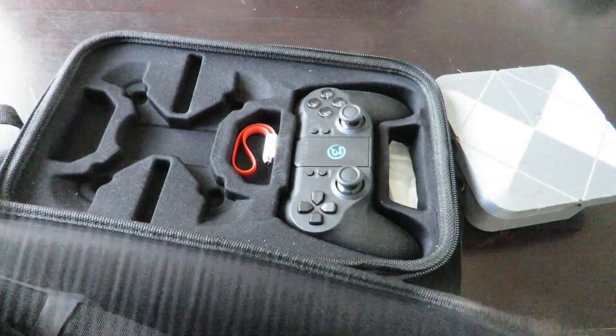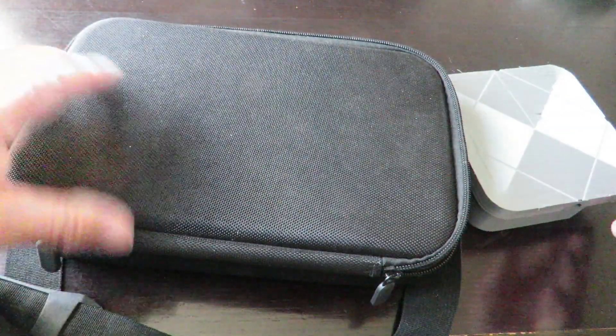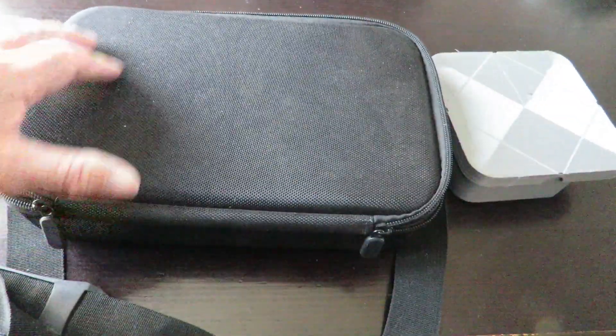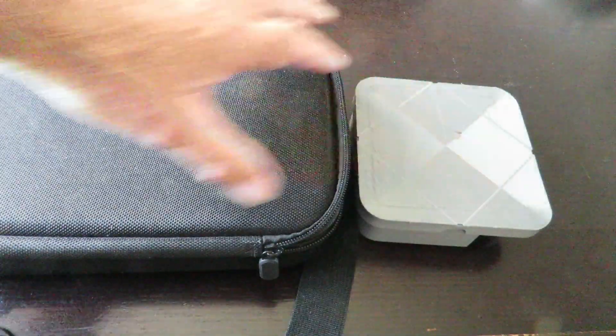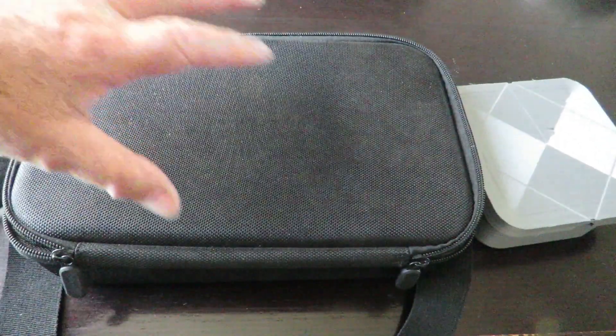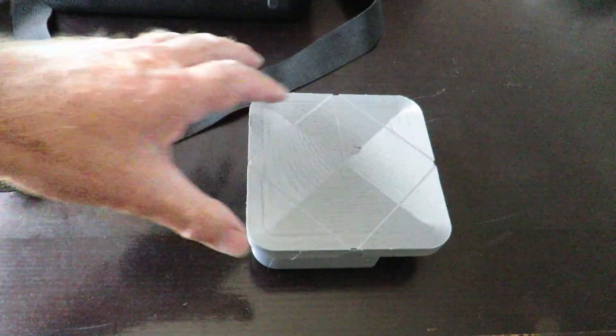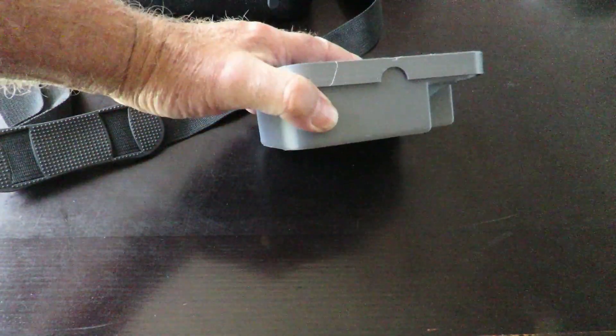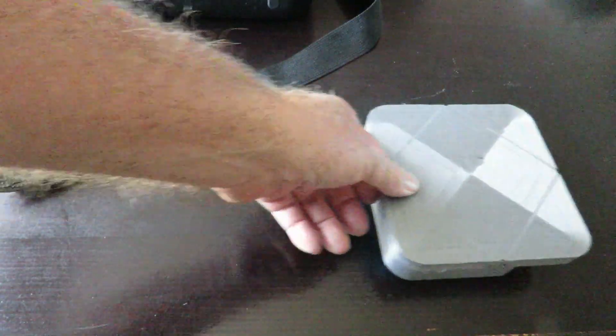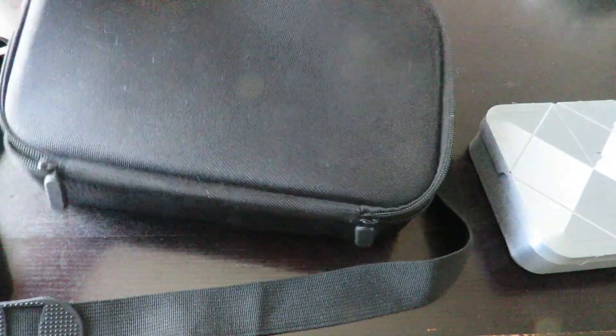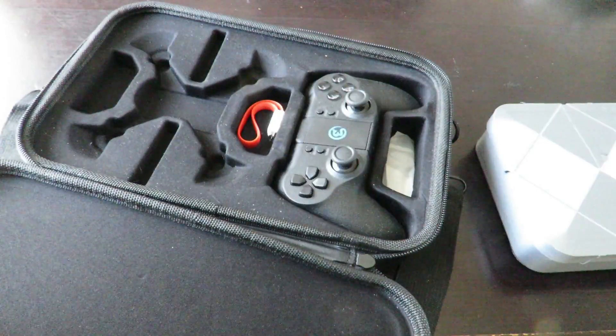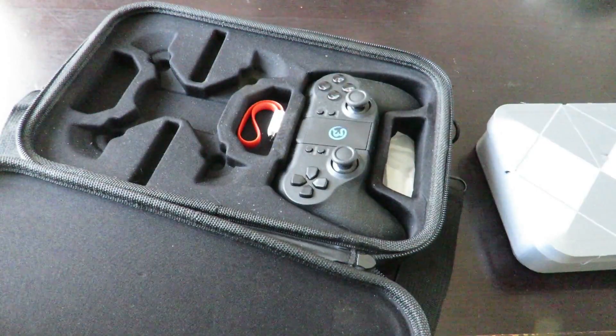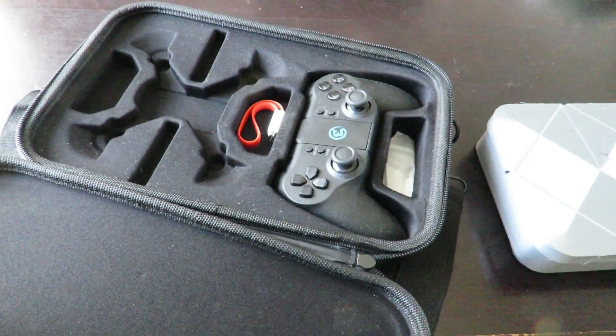That holds everything in there, so as you can see there's quite a bit of difference in the size of the actual two boxes. This one you can pretty well put in a lunchbox even and carry it with you, it's a very small compact box whereas the other one is designed obviously to carry all your spare parts in it. So thanks for watching.